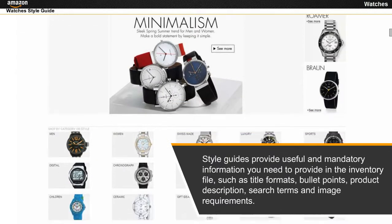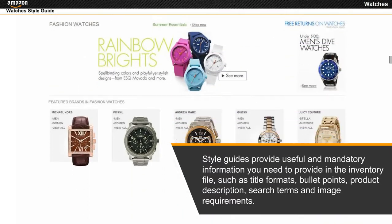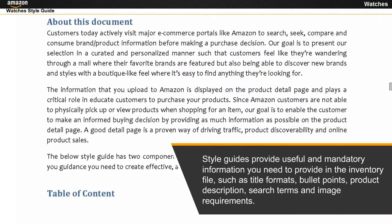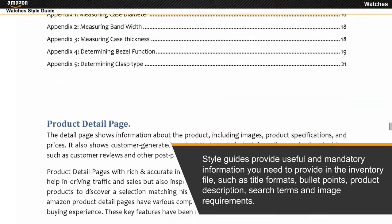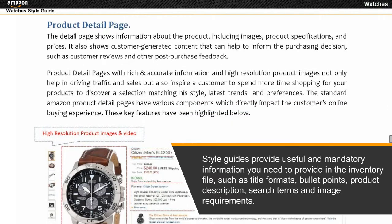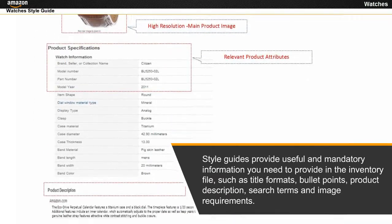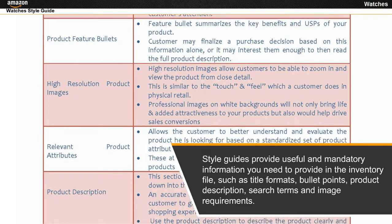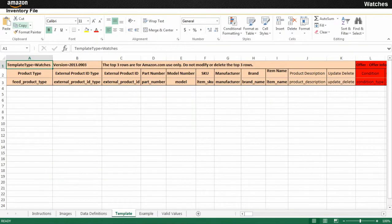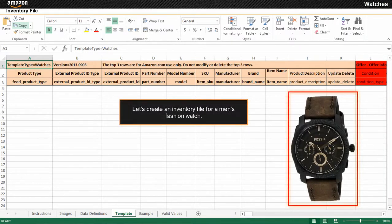Style guides provide useful and mandatory information you need to provide in the inventory file, such as title formats, bullet points, product description, search terms and image requirements. Now that you are aware of the various sheets of the inventory file and the Watches style guide, let's create an inventory file for a men's fashion watch.